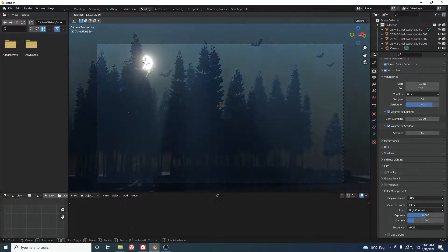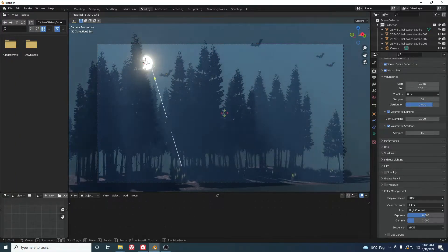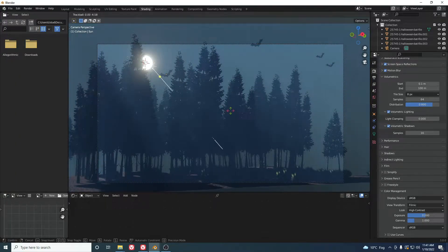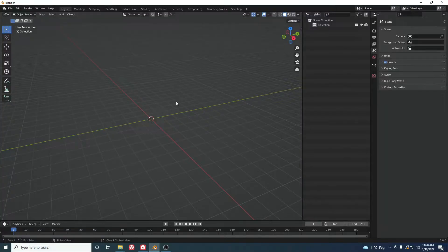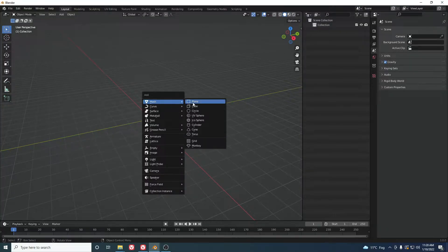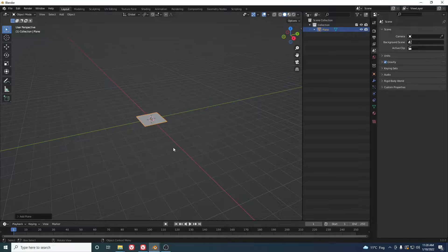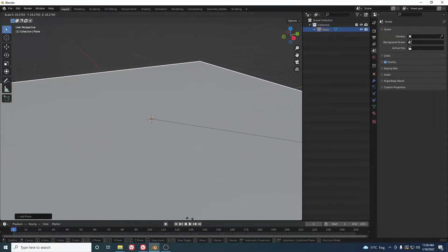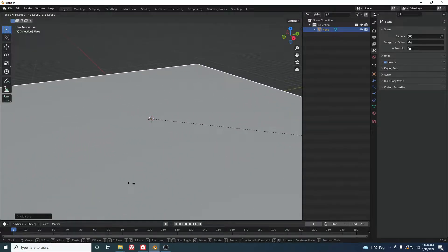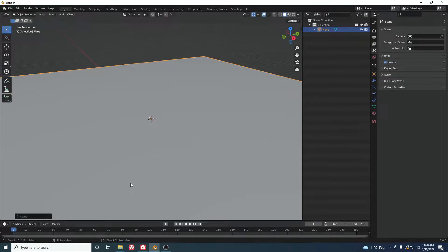Making a volumetric scene in Blender is easy, so we'll learn it in a few minutes. First, we have to create a simple scene. Press Shift+A and add a plane, then scale it up to a value like 20 or 22 to make it huge.